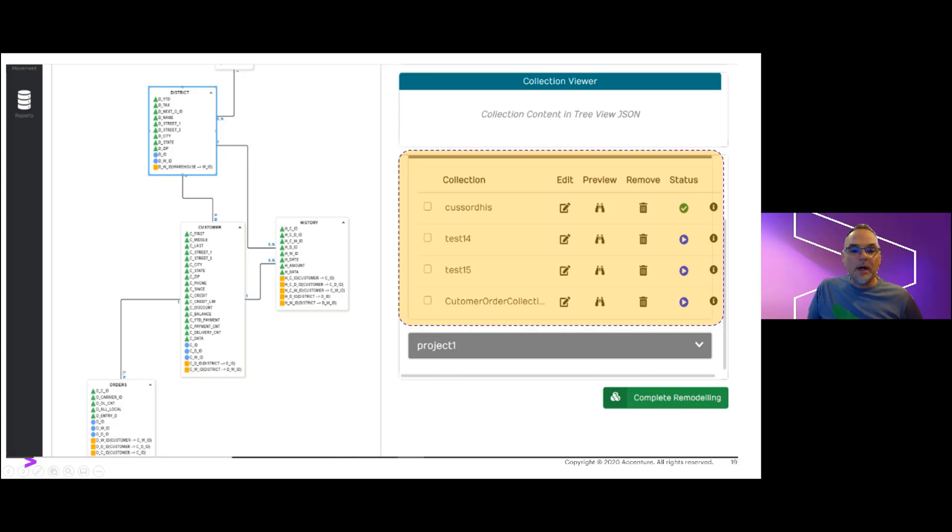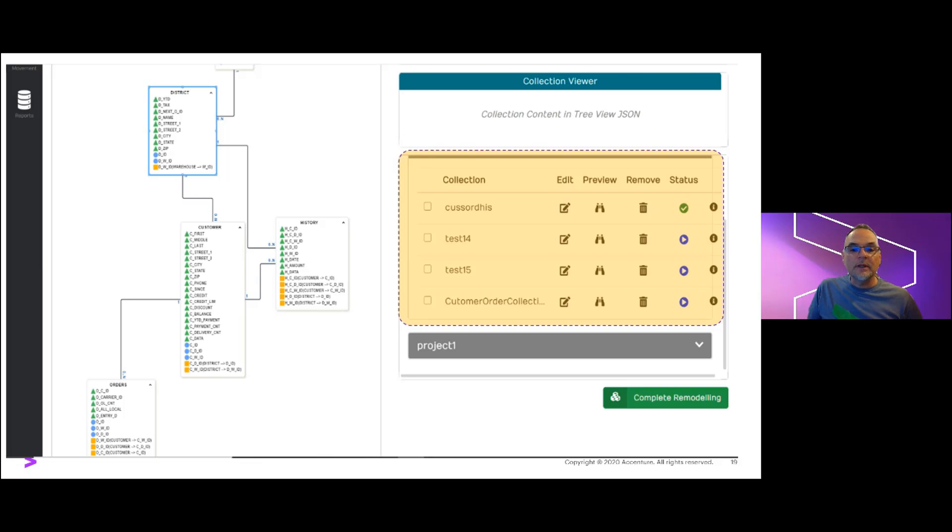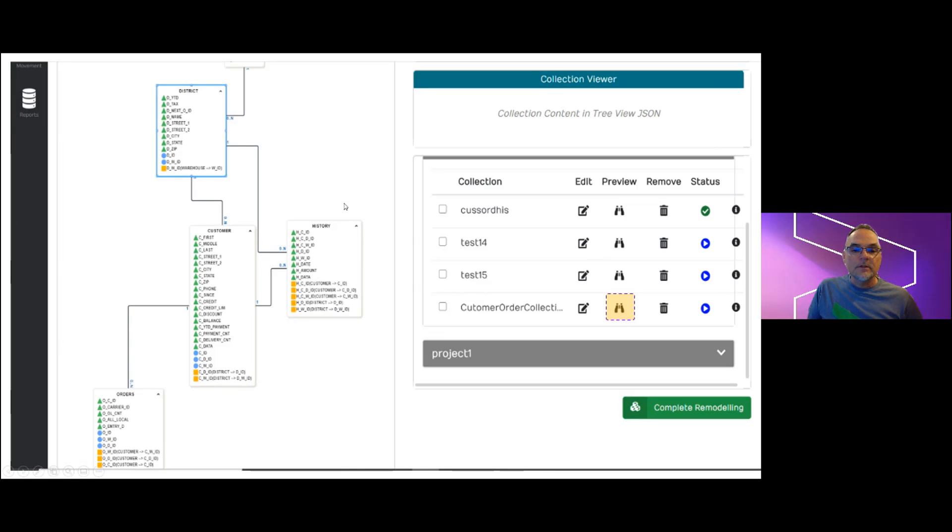So as the project matures, each target collection is defined individually and can then be called backup for edits, removed, or importantly, we can test it out with some sample data and see how well the source data aligns to our model. So let's see how this works by taking a look at our customer orders collection developed previously.